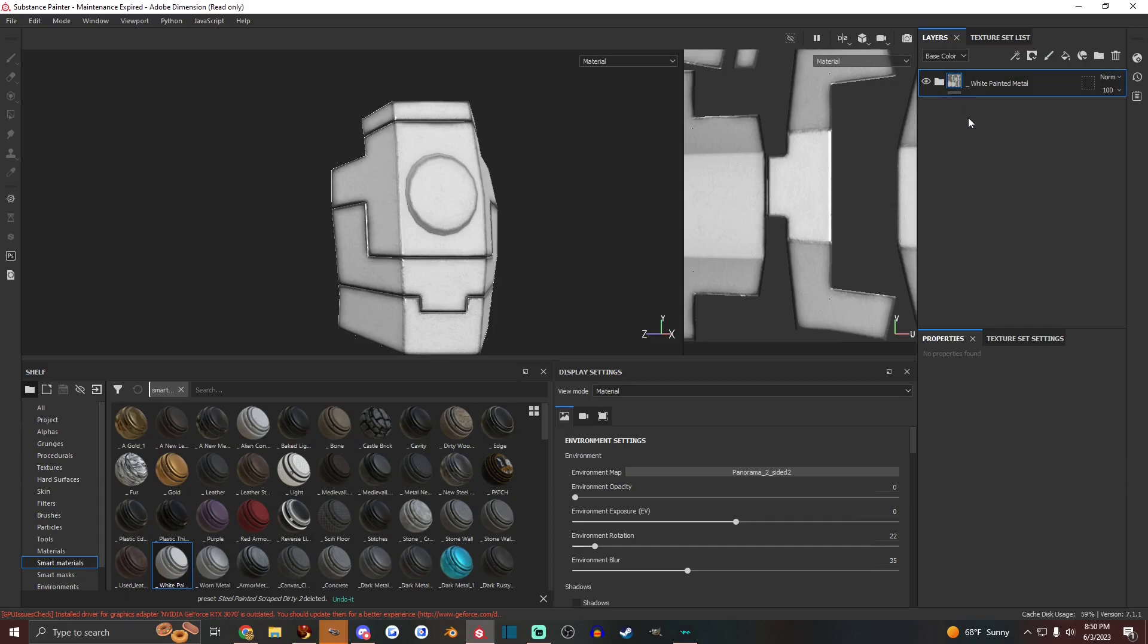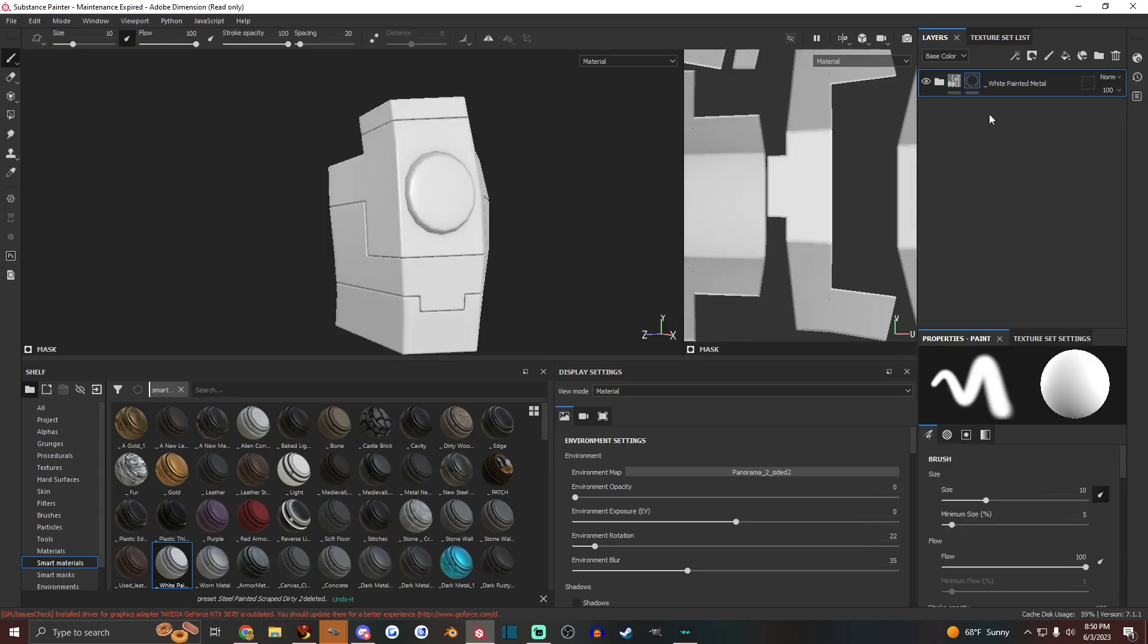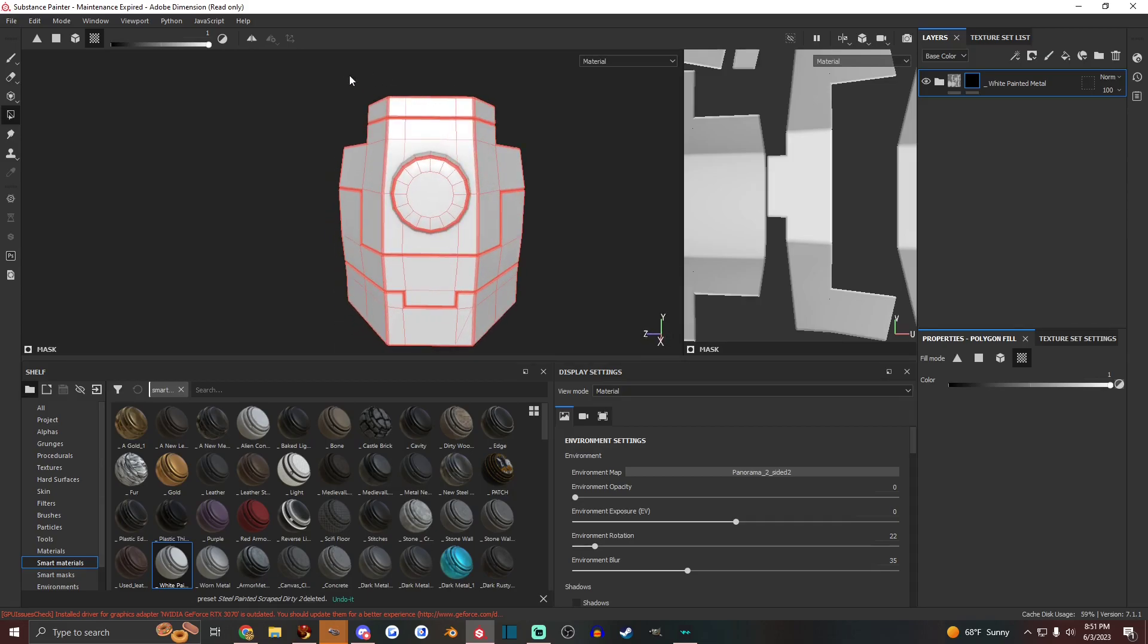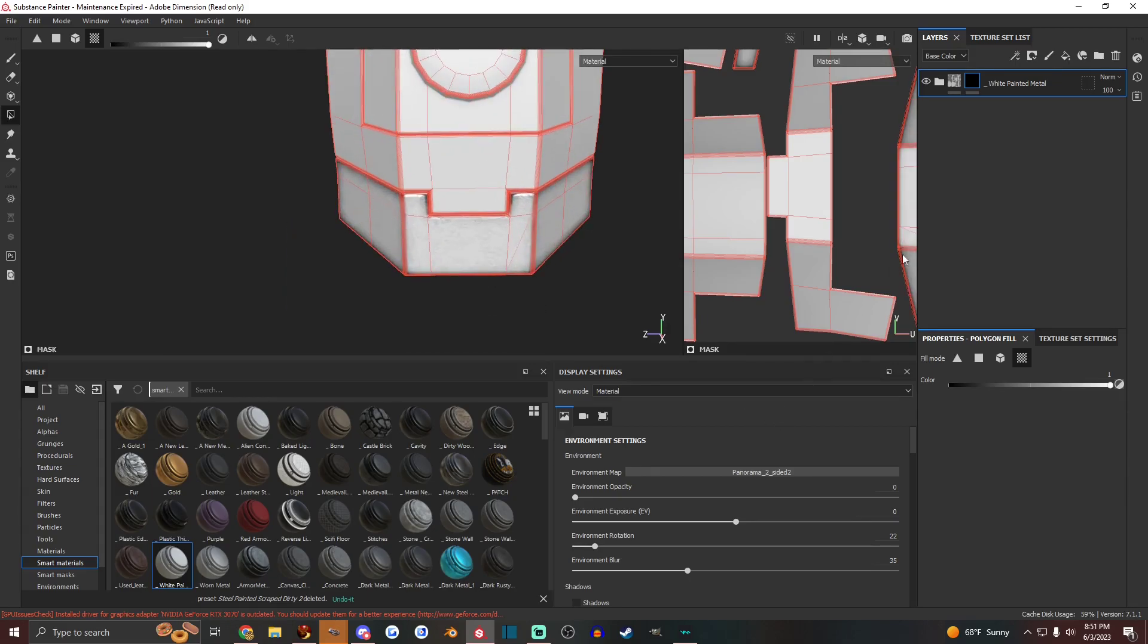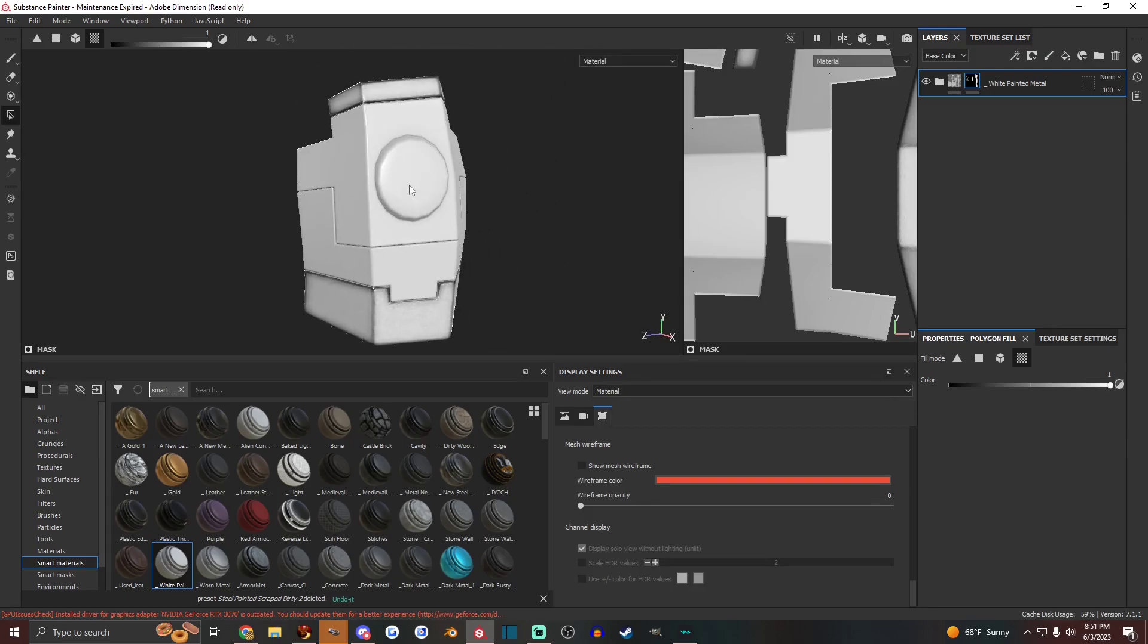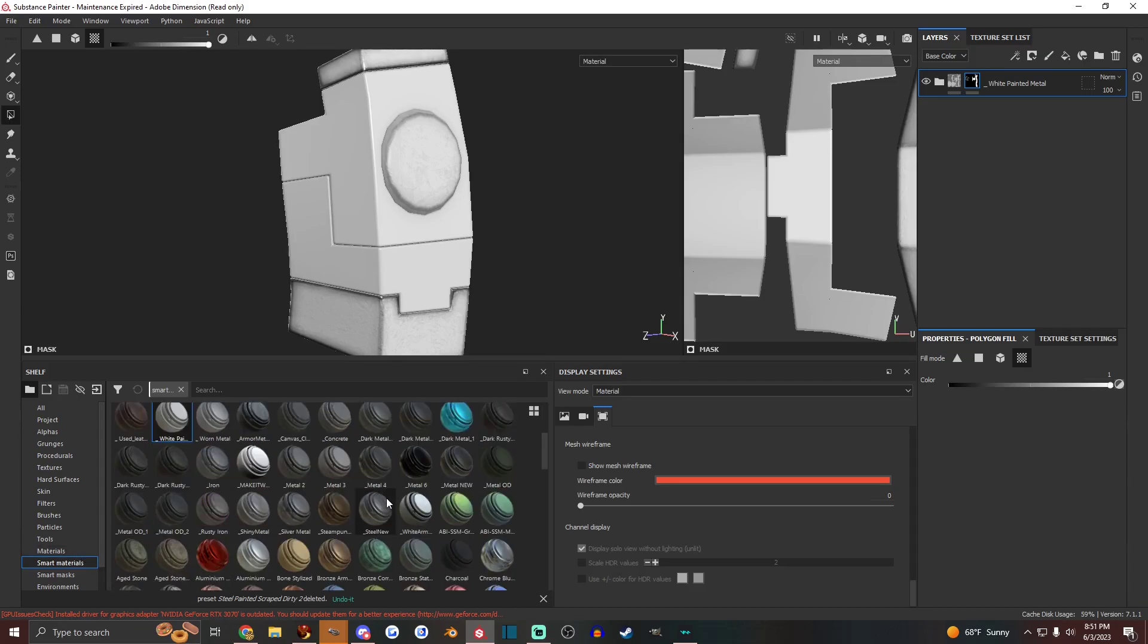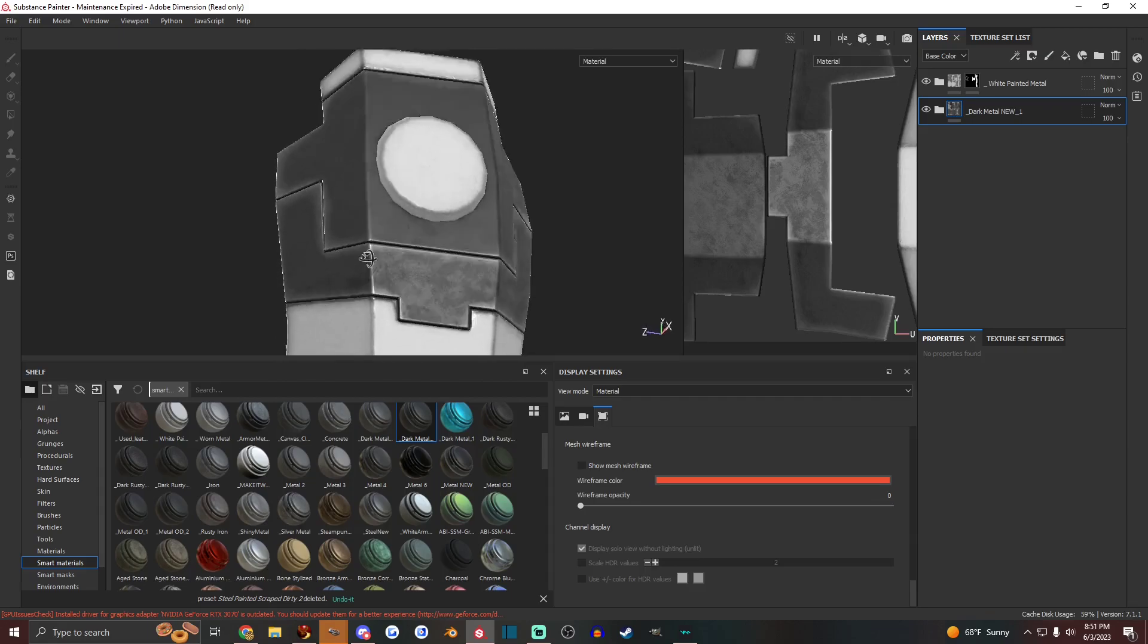And now that I have that custom smart material, I can even do things like right clicking this, add black mask, and then go over here and click polygon fill. And I can just like fill in parts of the texture that I want it to be that material. Just like you can with any of the other smart materials, of course. And I could do a different smart material for the other parts.